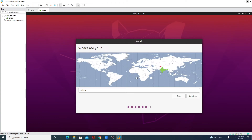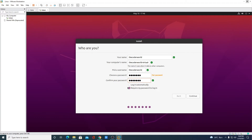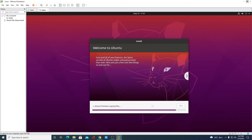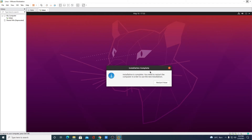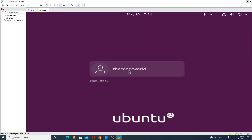Click Install Now, then Continue. Select your location and click Continue. Now set up your username and password, configure your password, and choose between 'Log in automatically' or 'Require my password to login' — I'll select the password option. Click Continue. Ubuntu is now installing on the VMware virtual machine; this will take some time. Once the installation is complete, click 'Restart Now', press Enter, select your username, and enter your password.